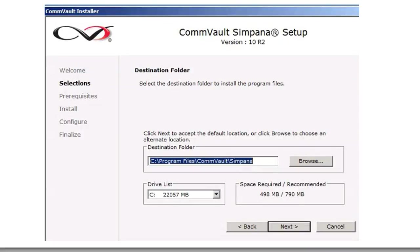You need a destination folder where the programs are going to be run, meaning the CommVault software itself is going to be run. Define that and push Next.